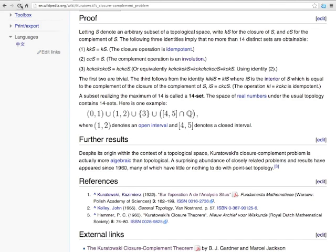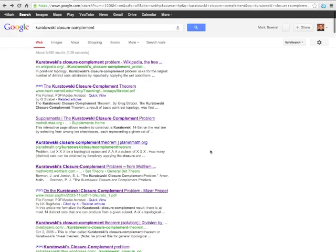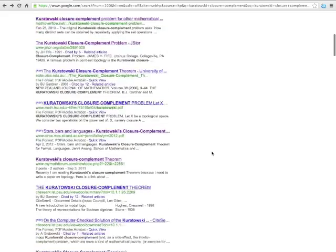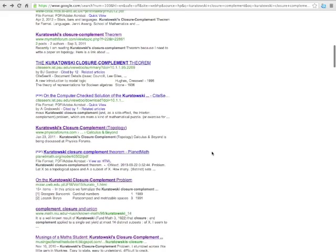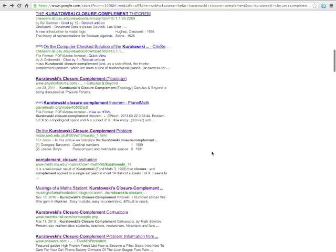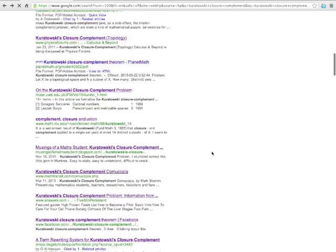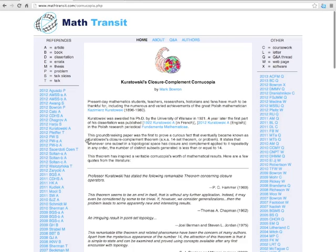Lastly, let's go ahead and go to the twenty-second link in the list. Where is that? Kuratowski's closure complement, Cornucopia. This is a page I put up on Thanksgiving last year with all kinds of references to Kuratowski's closure complement problem.